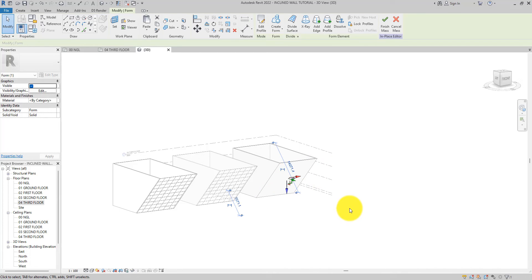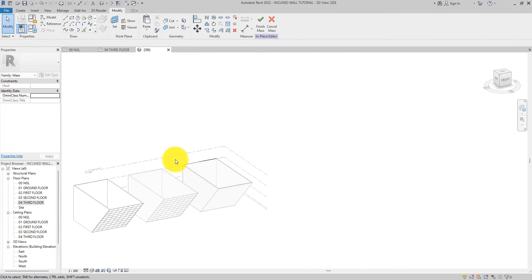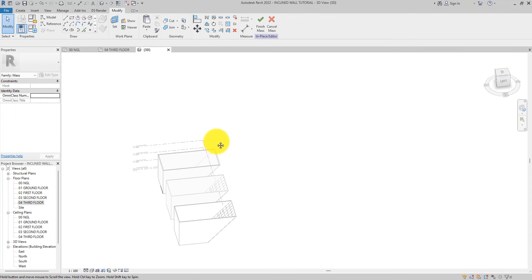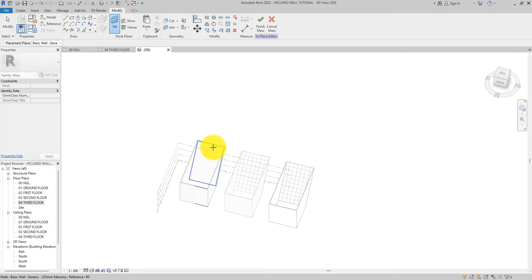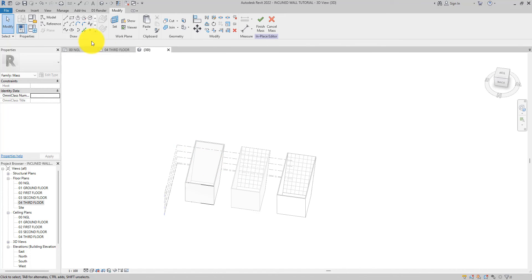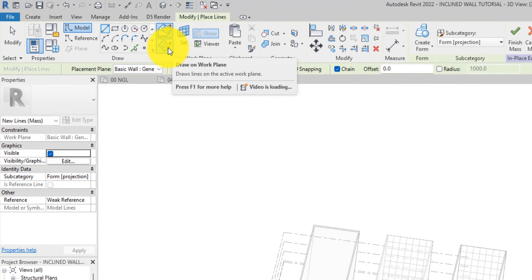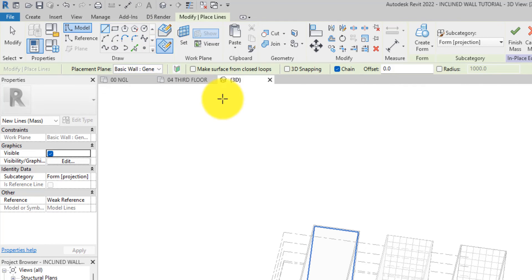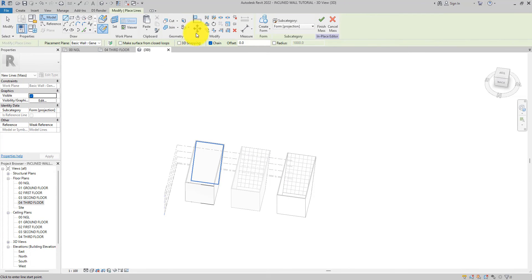Now we want to edit the mass to update this wall to a new surface. The next step is to set our work plane. Click 'Set' and then select the work plane — I want to edit that face so I've selected it. Next, select our line tool. Make sure you are not on 'Draw on Face' — set it to 'Draw on Work Plane' so it works with the work plane we just set.